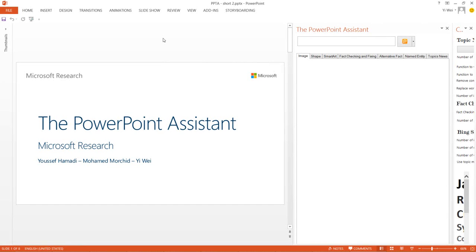This video presents the PowerPoint Assistant, a plugin for Microsoft PowerPoint. In its demo, we will use the tool to demo the tool itself.